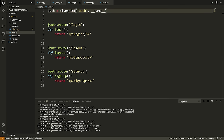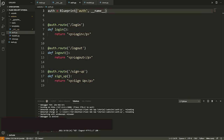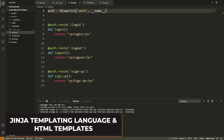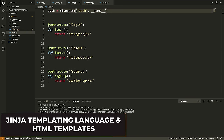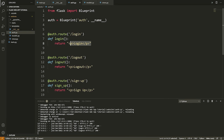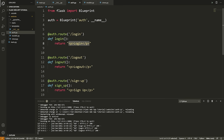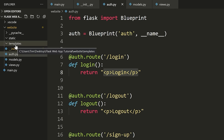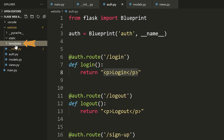Now that we have our URLs set up, we want to start making our pages look a little bit nicer. I don't really want to just show 'Login', 'Logout', 'Sign up' — I want to show an actual page. So how do I render some real HTML from an HTML file? It doesn't make sense to put all the HTML in a Python string — we're not going to do that. What we're going to do is go inside this templates folder.